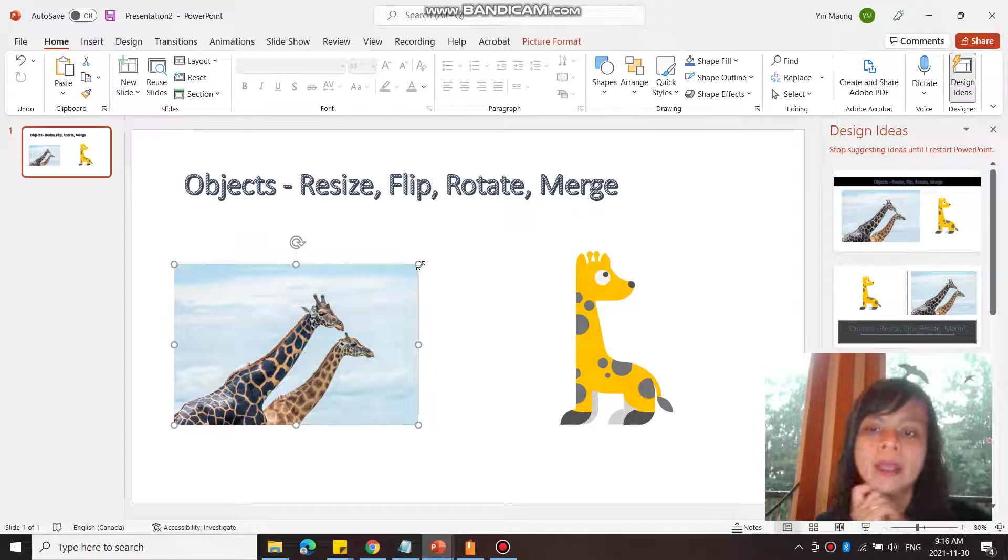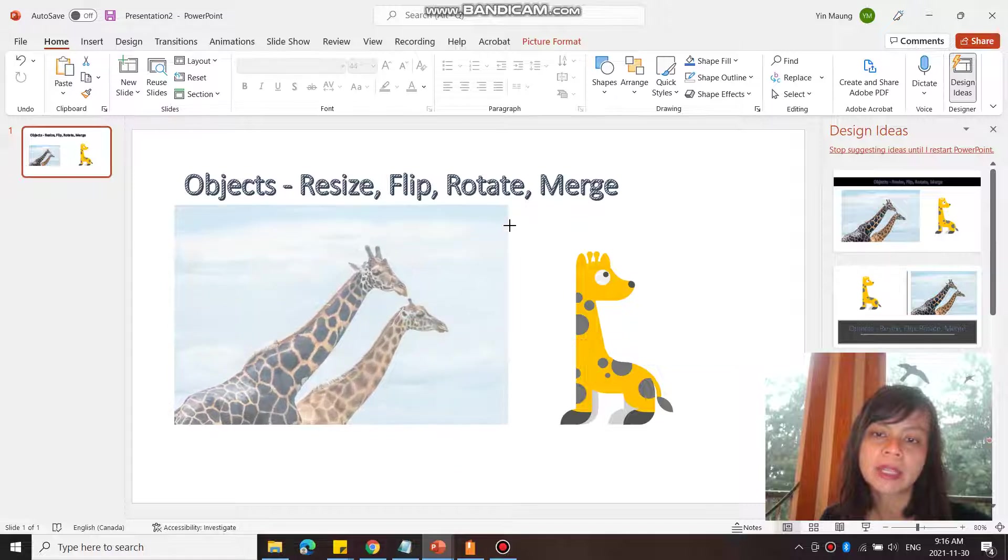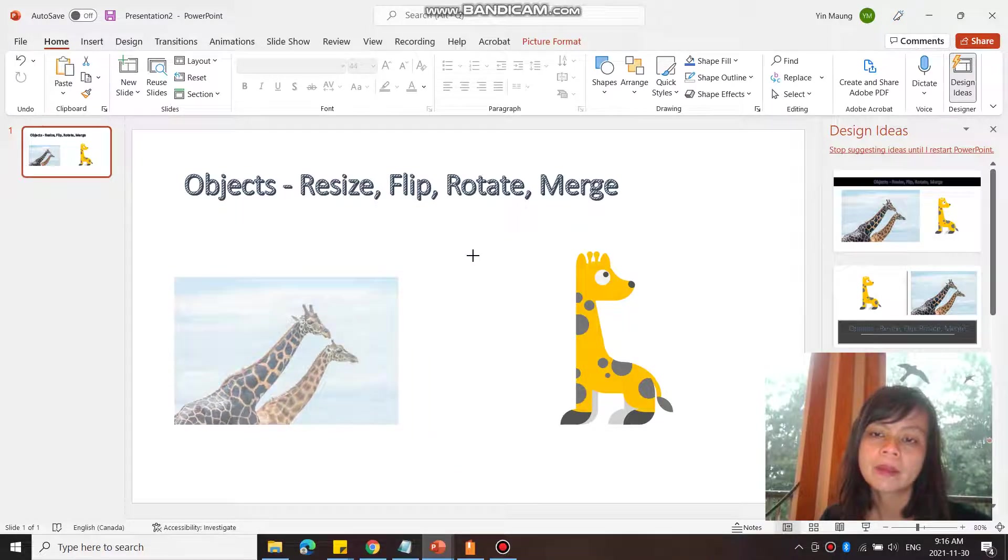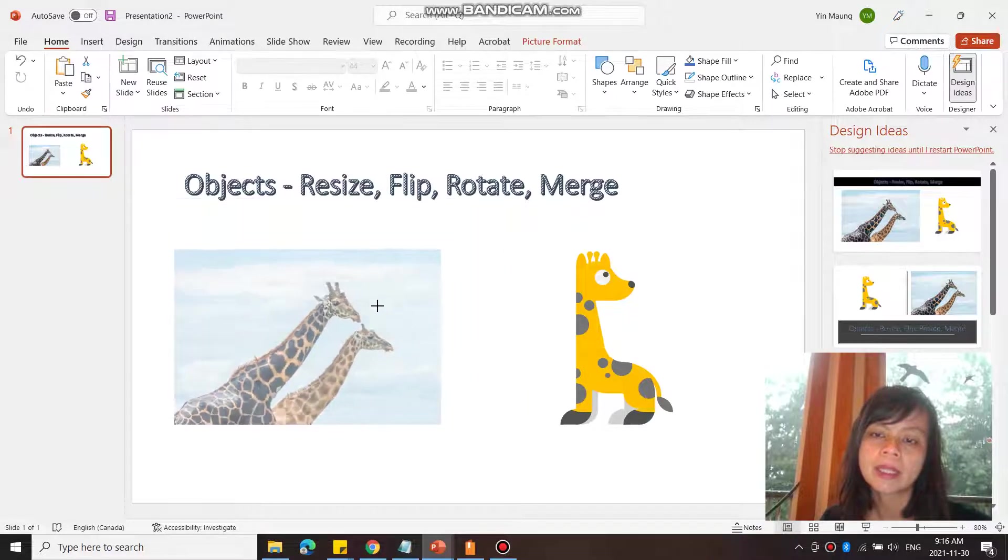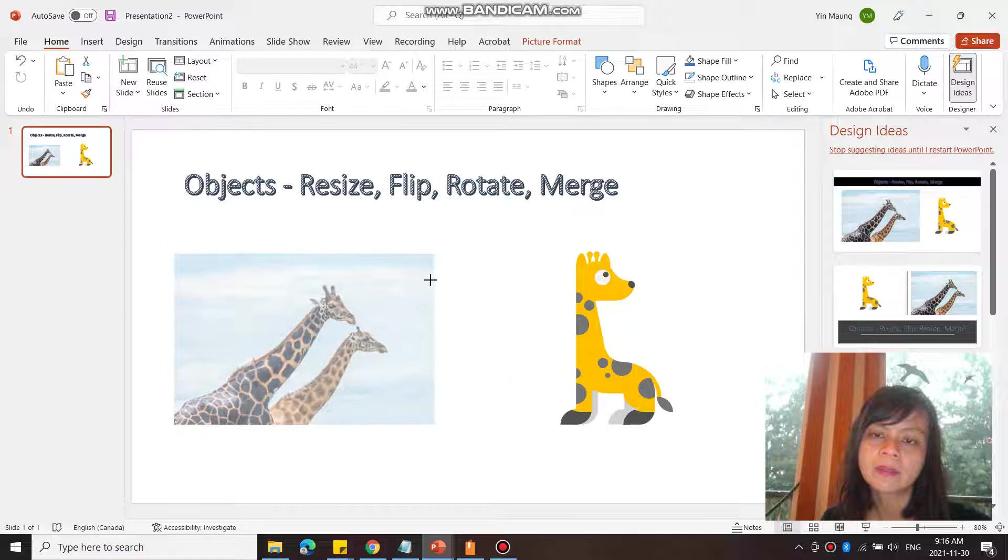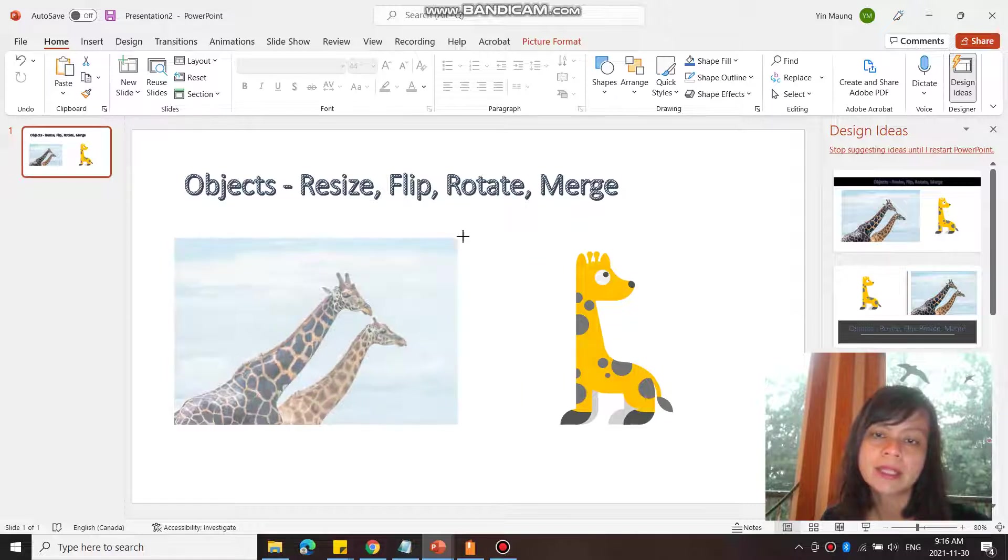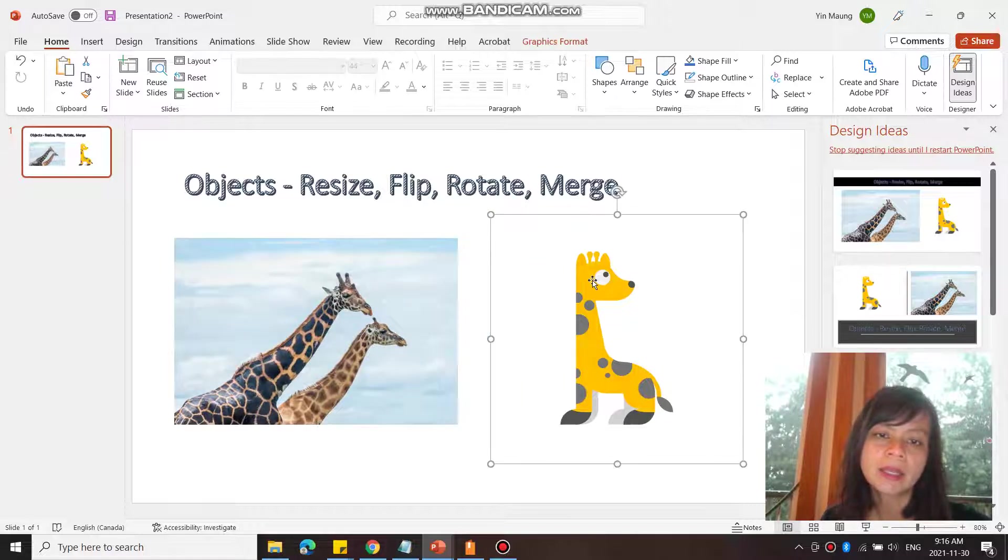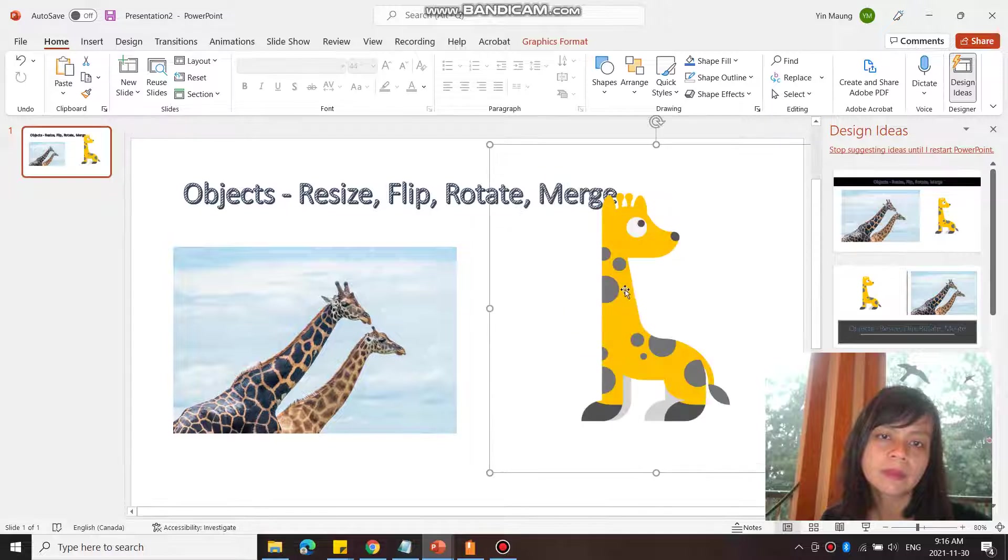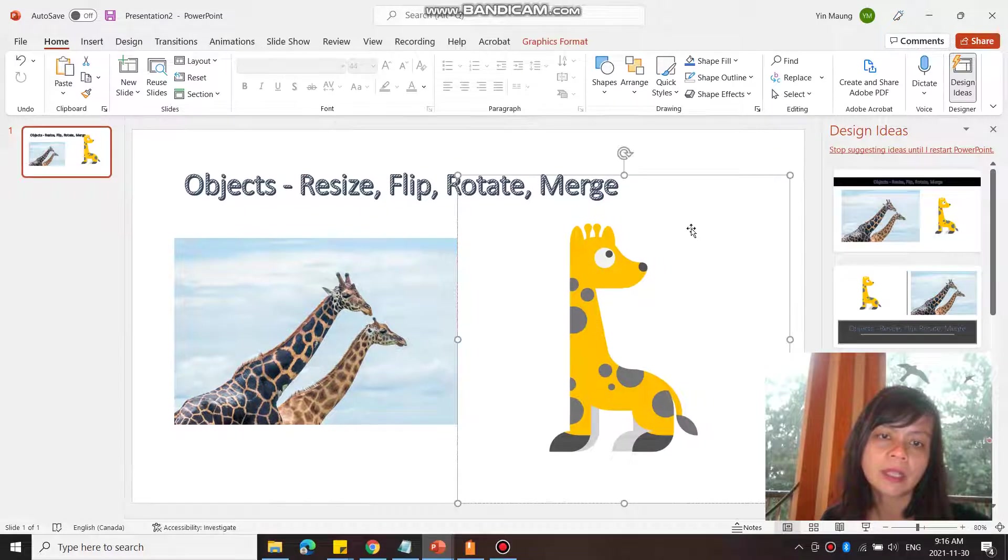And then when you see the double arrow, you would click and drag it. Drag it in and out, and that resizes it. Same as this. There you go.